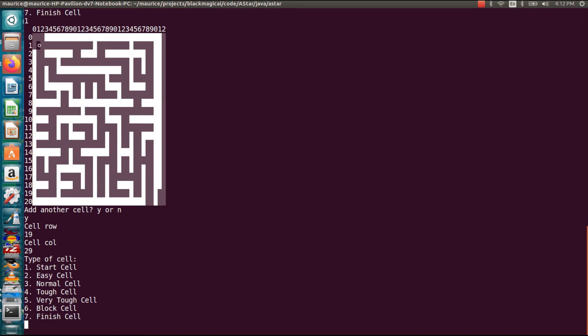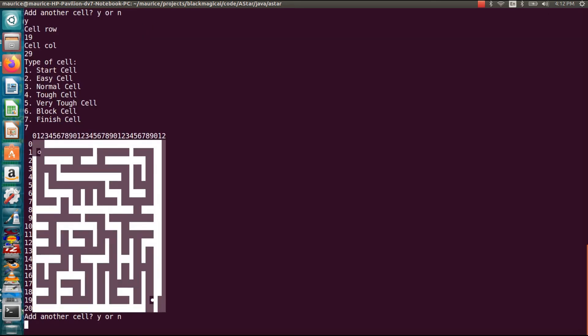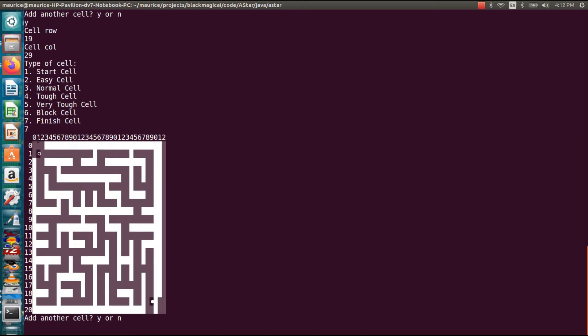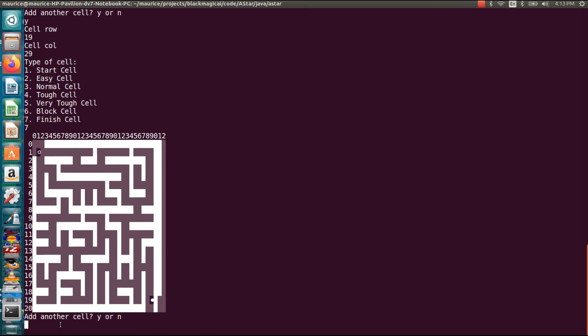And now this is going to be a finish cell. So remember you have to enter the coordinates and the type of cell. So this is a finish cell and you can see here now I have my end point. So this is a solid circle. The starting point is an open circle. So I do not want to create another cell so I'm going to type N for no.